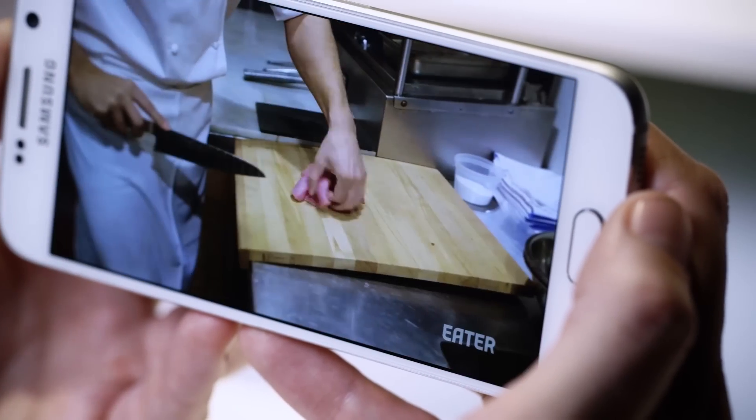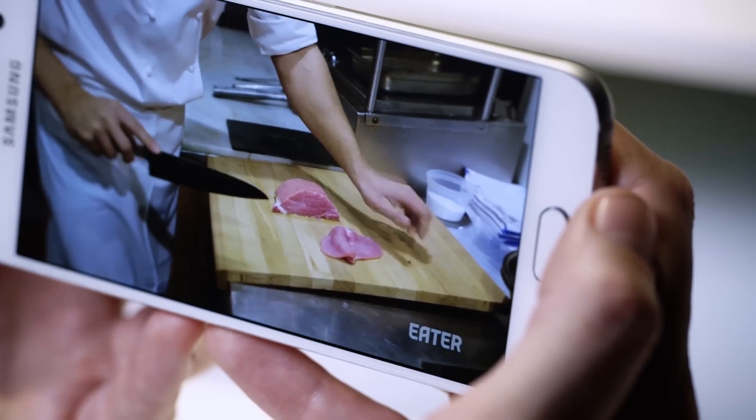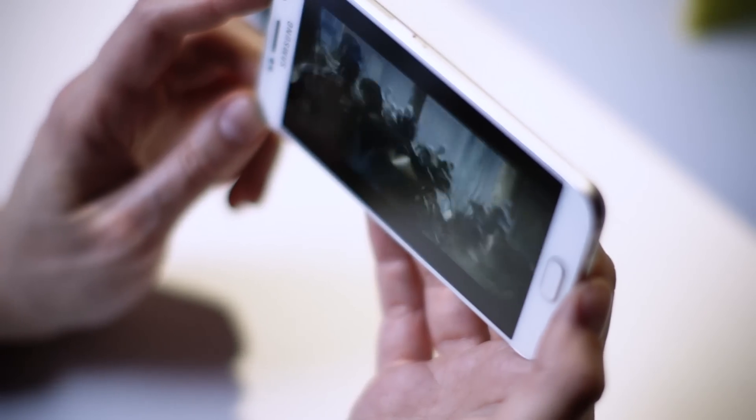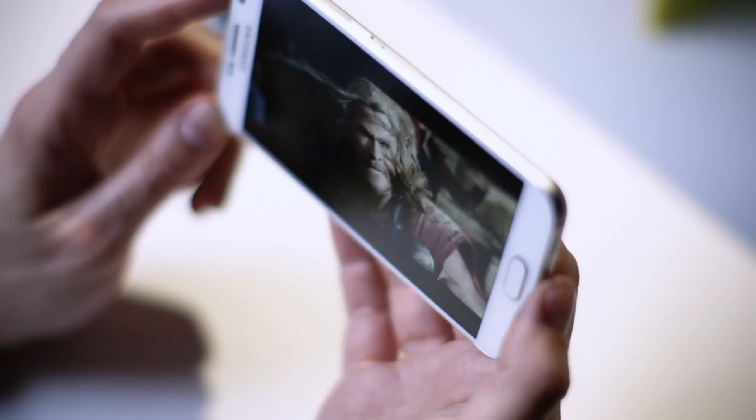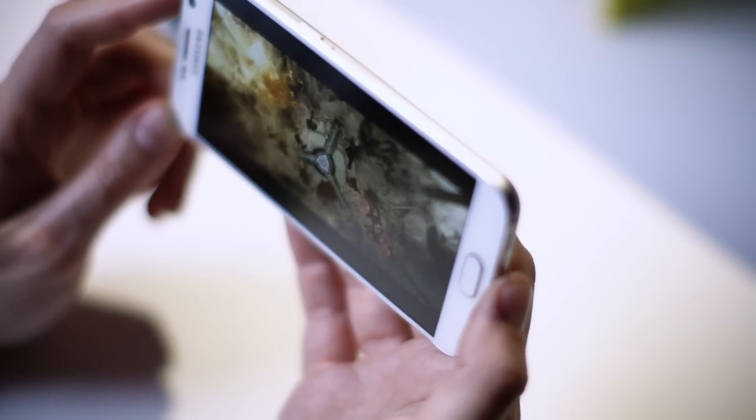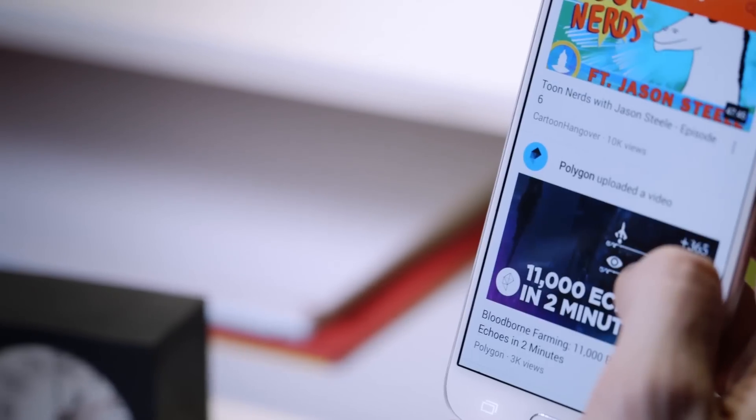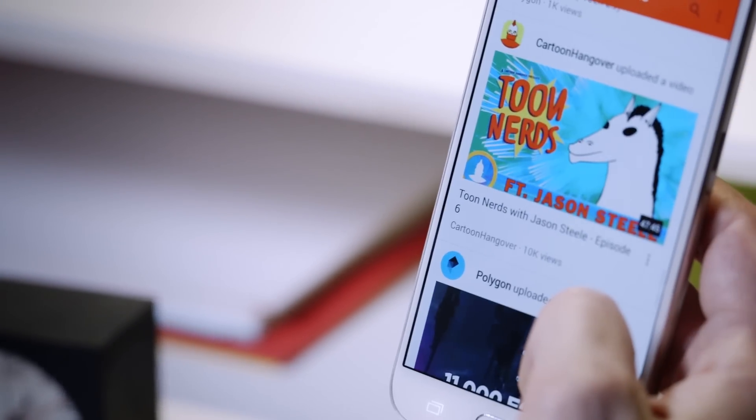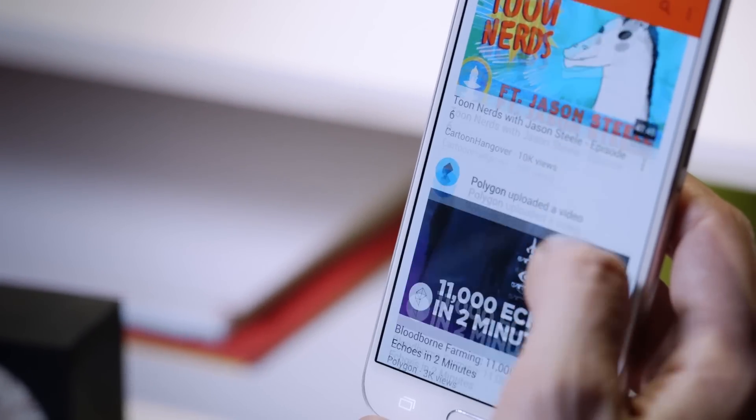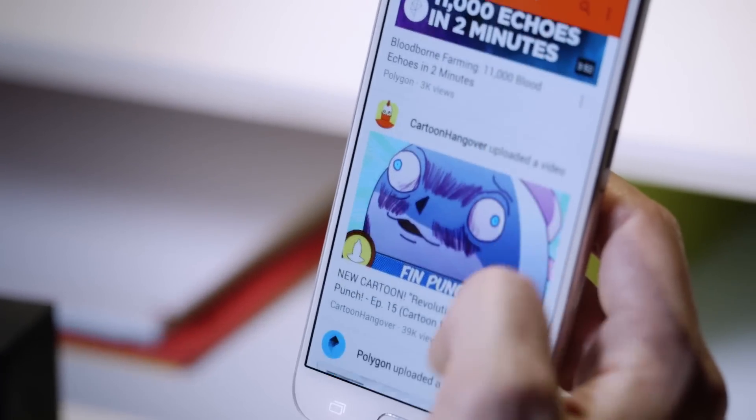It's just insane, radical overkill, and I love it. Everything is sharp, colors pop, and they aren't oversaturated in the way that Samsung used to do things.